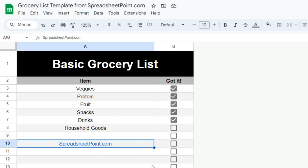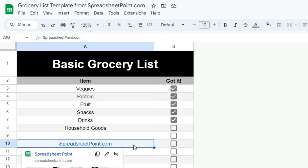We've even got a search function, so if you're looking for something specific, check it out there. And if we don't have it, let us know and we'll make one for you. Thanks for watching.